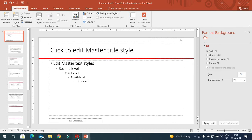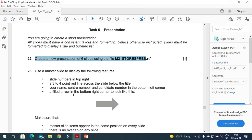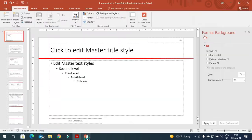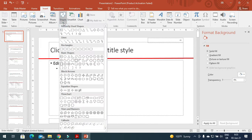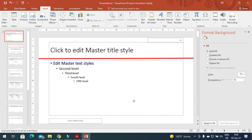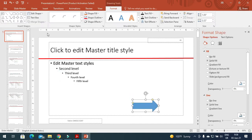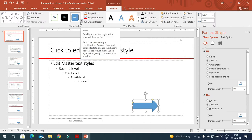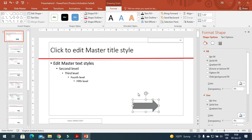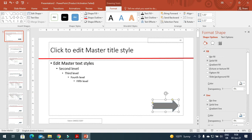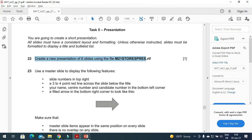They said a filled arrow in the bottom right corner to look like this. So we need to include an arrow: Insert, Shapes, and I will choose the arrow shape. We need to fill it with any color — right now it is filled with blue, so I'll fill it with gray, placed in the bottom right corner. This is how it will look.